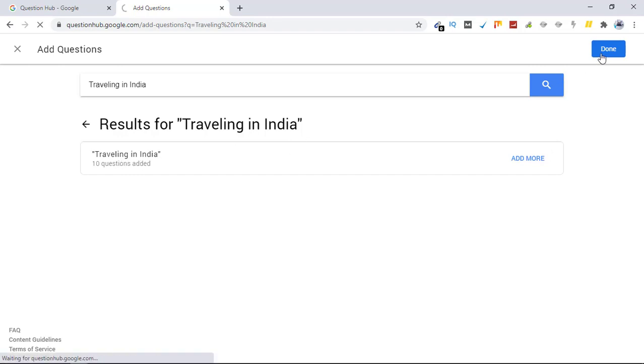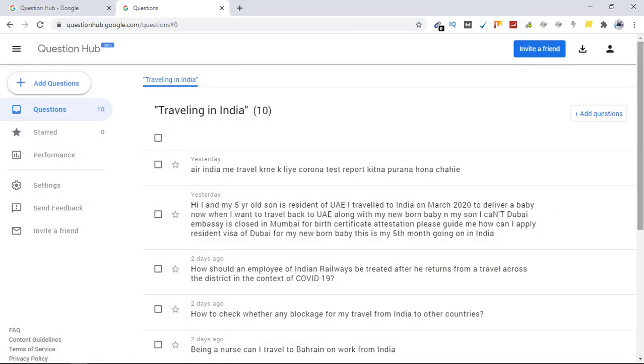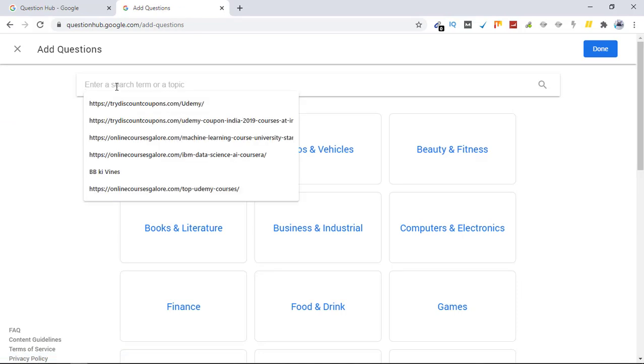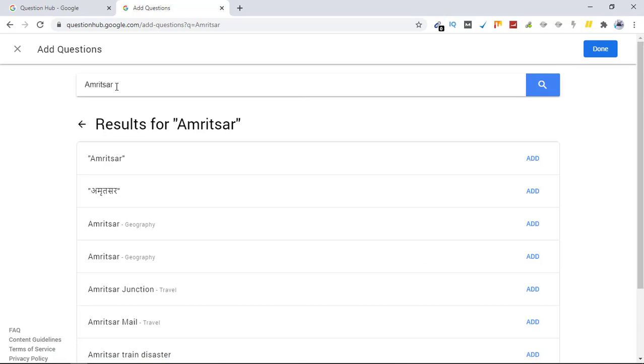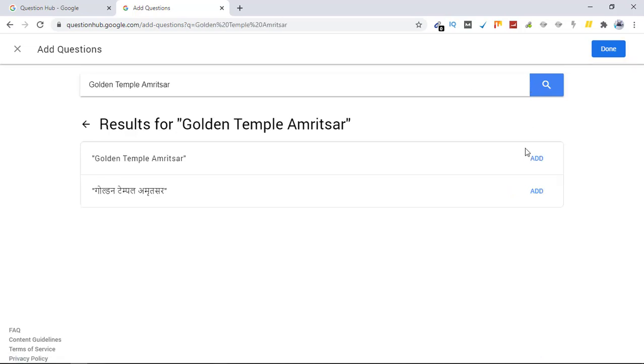And see, these are the questions that popped up. You can add as many questions as you want. Just click on add questions and here you can add as many keywords you want. So I'm going to use Amritsar. This is also a travel destination in India which is quite popular among tourists. I'll use this one as well. Golden Temple Amritsar. This is also another topic I'm going to add. Now let's go back and click on done.